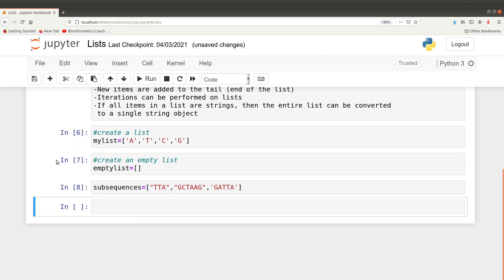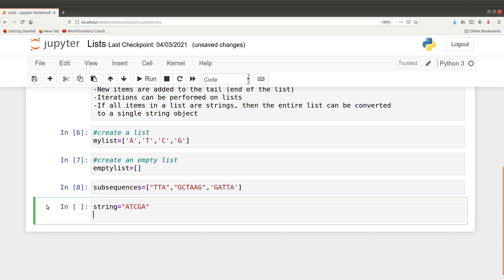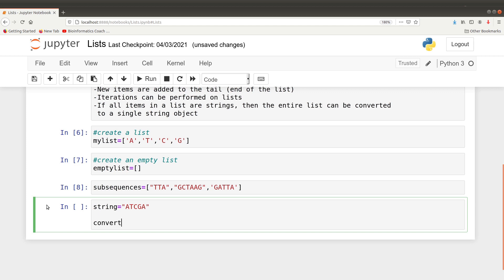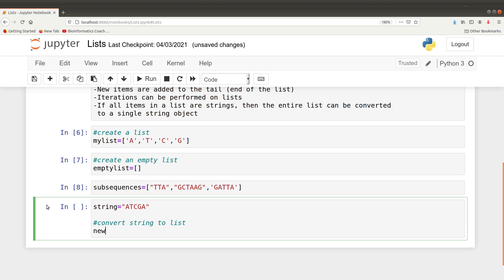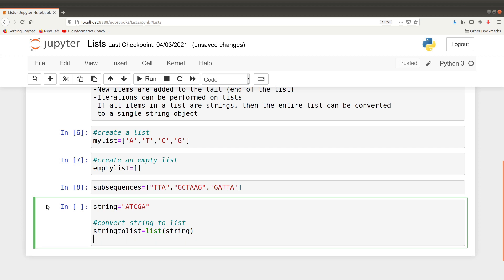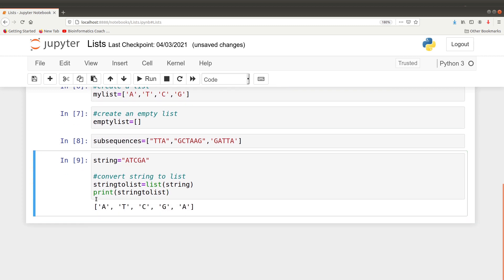Aside from using square brackets to create a list, we can also create a list from a string. So if you had a string like 'AGTCA', we can transform that string to a list using the list() function. This is how we convert a string to a list. If we print it, we get the individual characters as list elements.